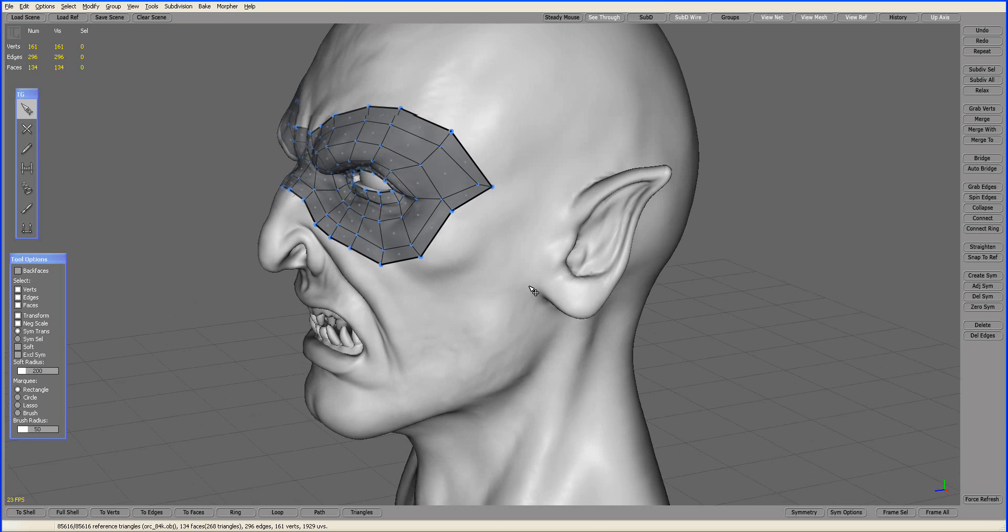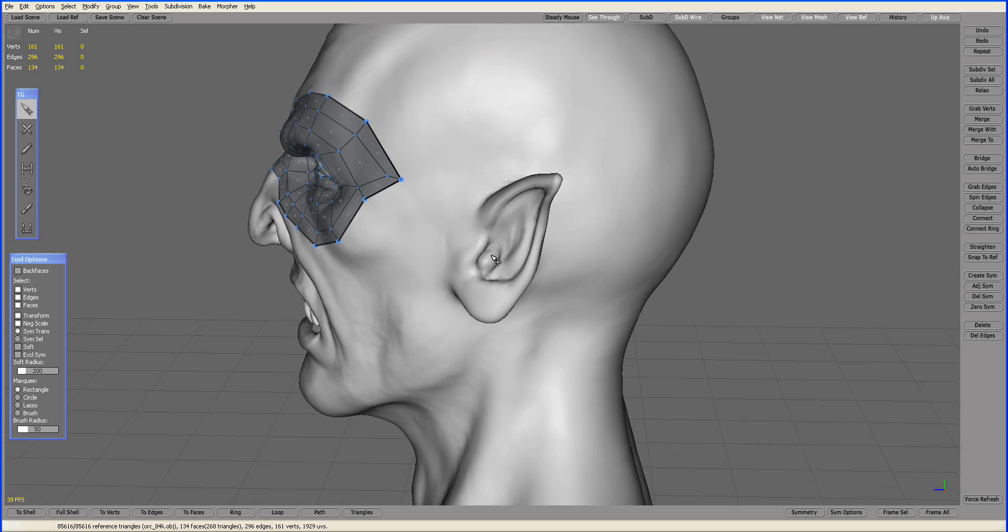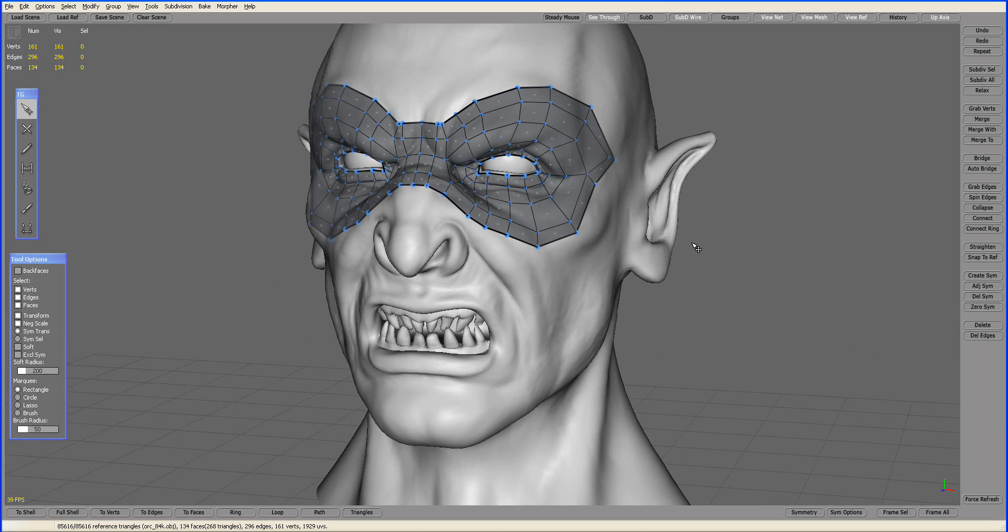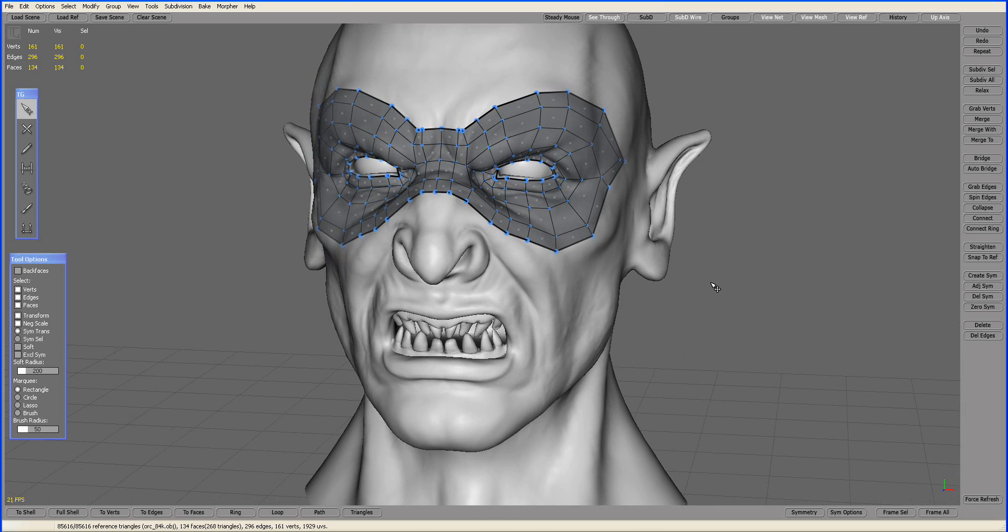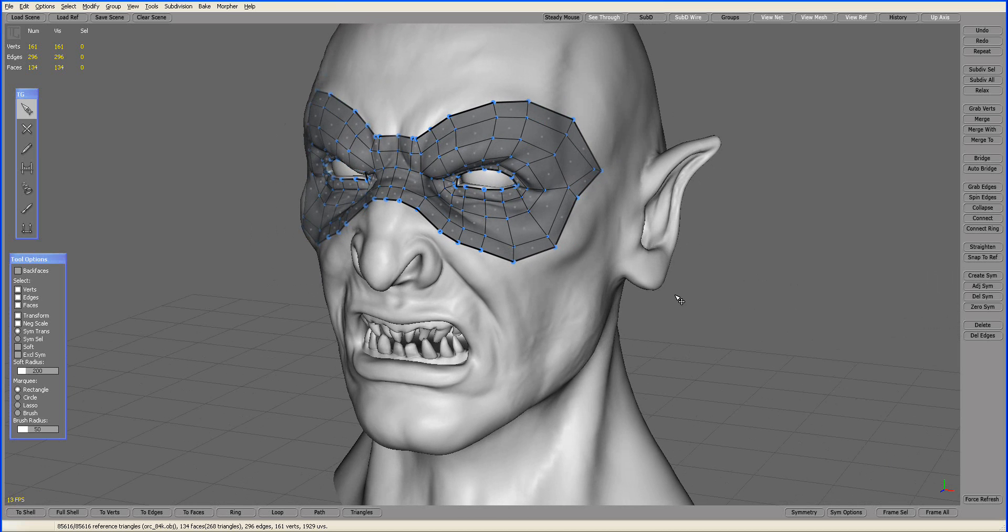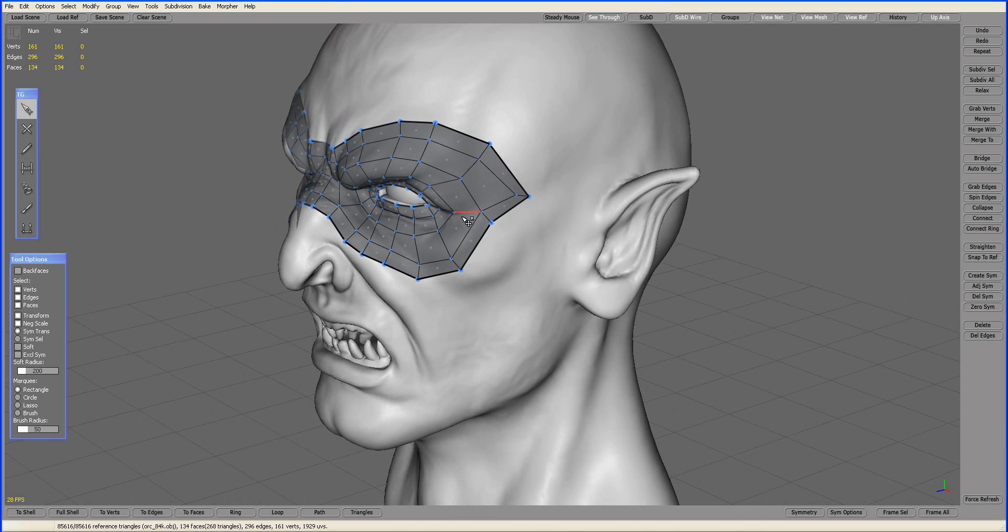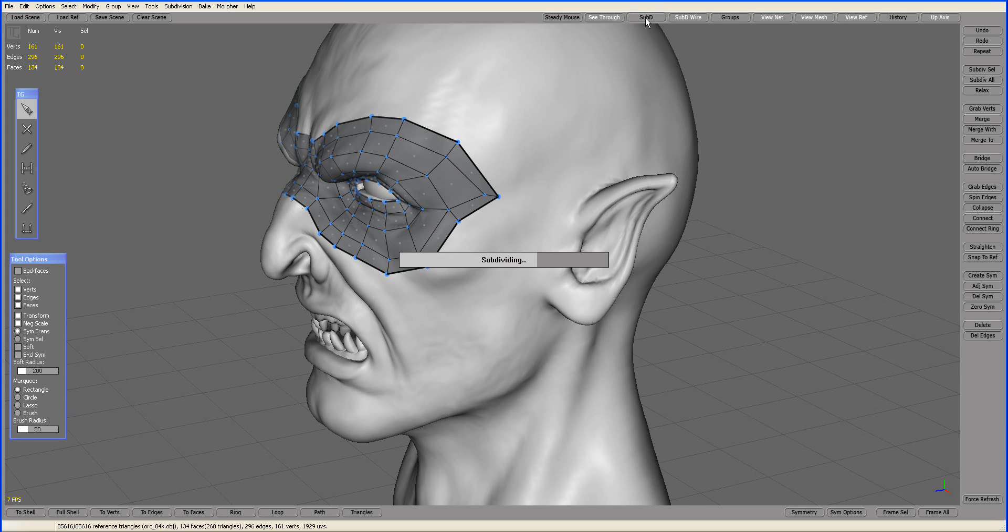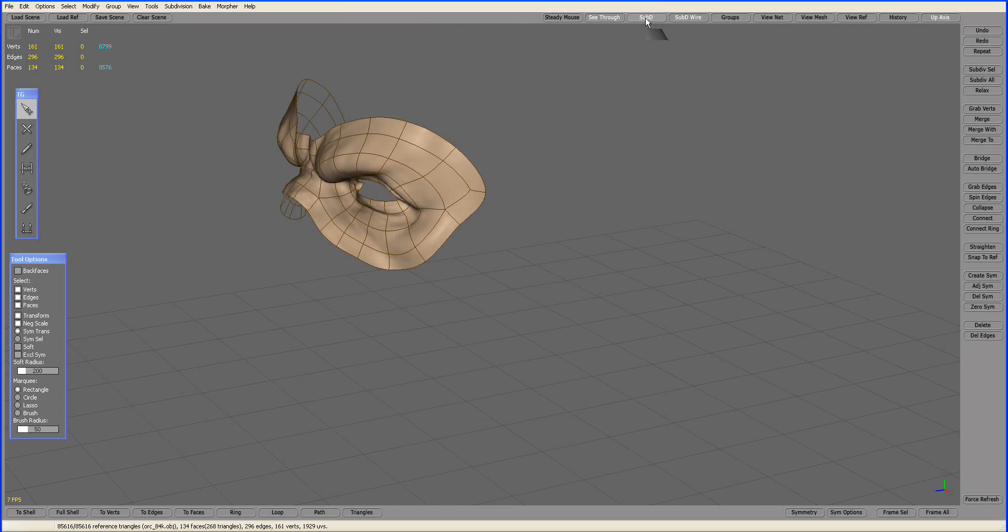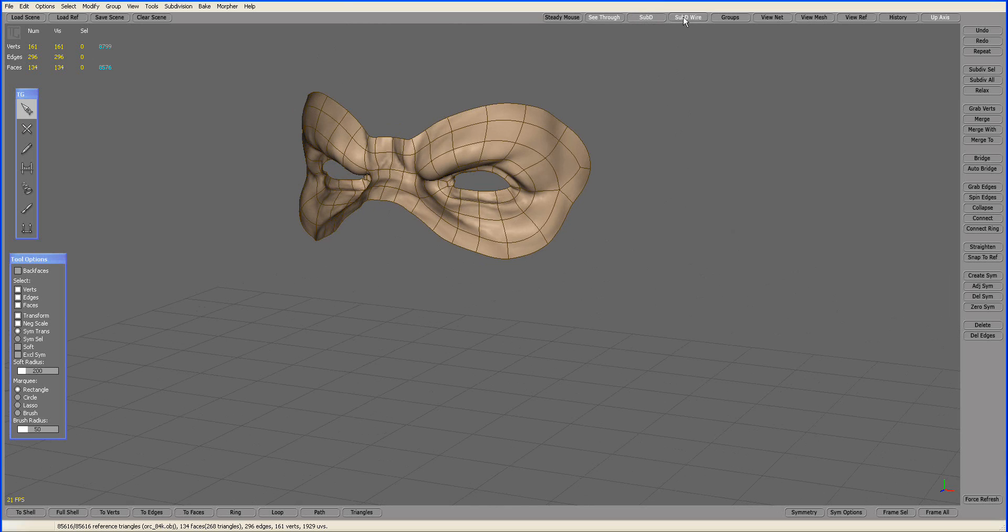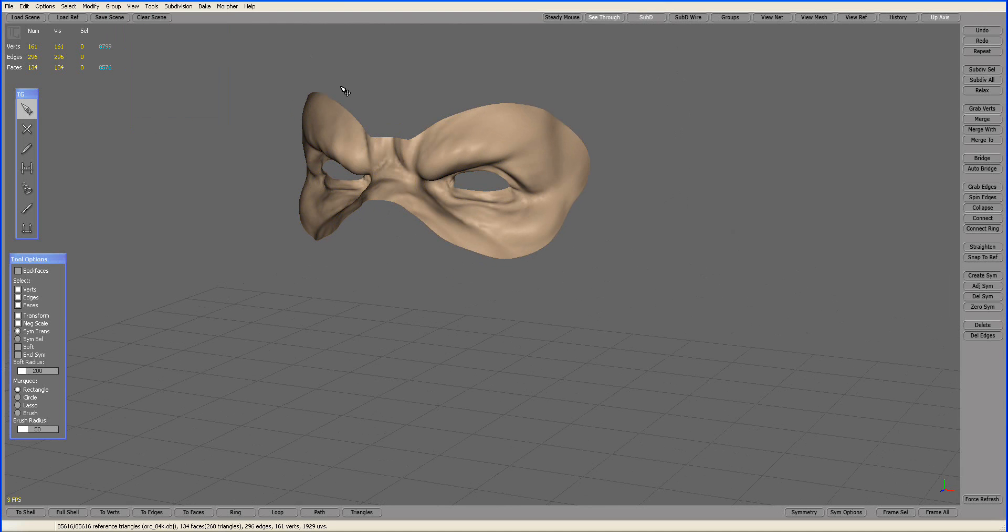So how this works is once you retopol where you want or the whole thing, it kind of shrink wraps this gray mesh to the lighter mesh when you subdivide it. Now, the more subdivisions you have, let's go to preference, there's a subdivision level here. The more subdivision you have, the more detail this will grab.